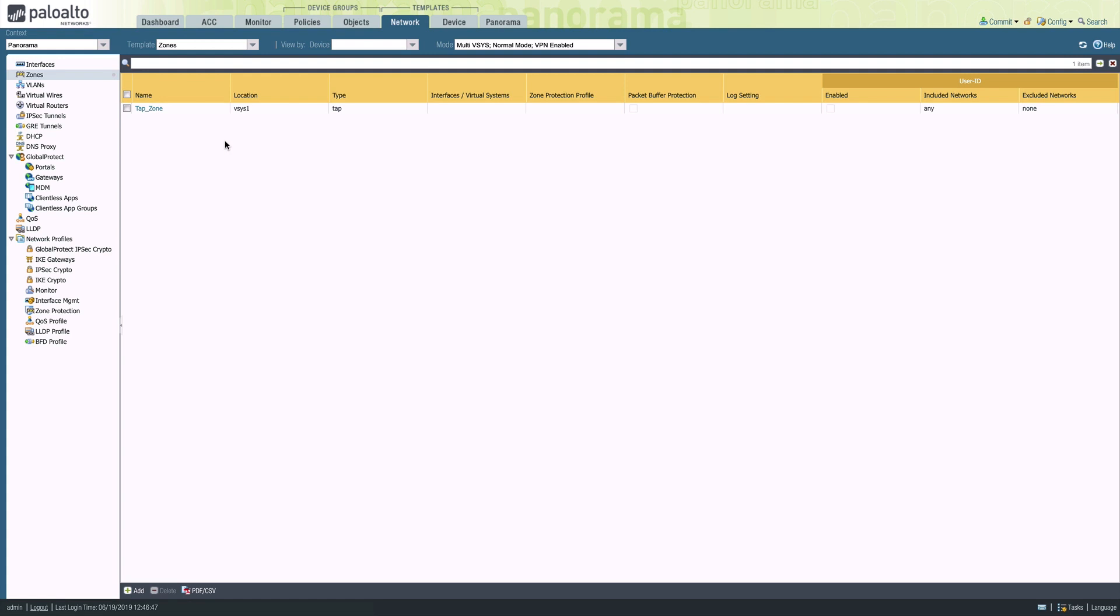So how do I tie my zone from one template to a network interface defined in a second template? We do that within the context of the template stack. We come up to the context menu and select the network stack.